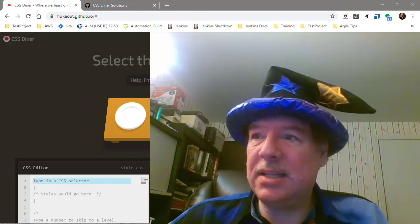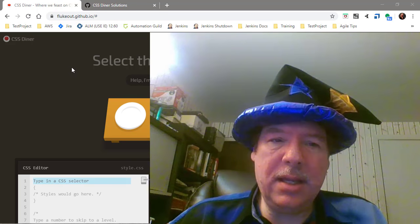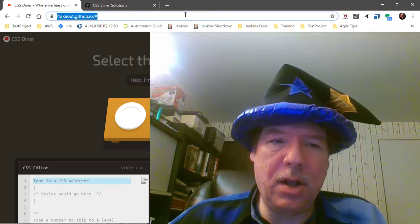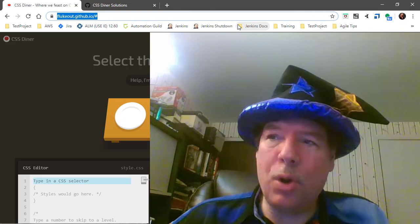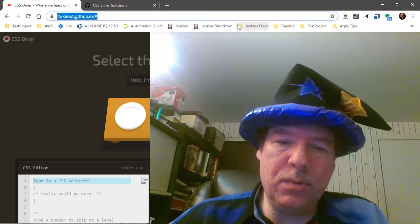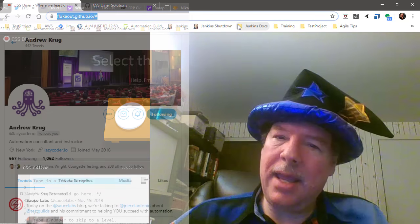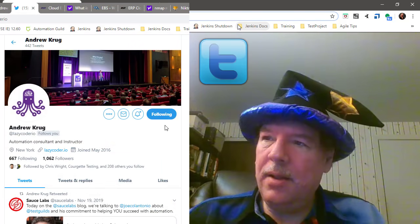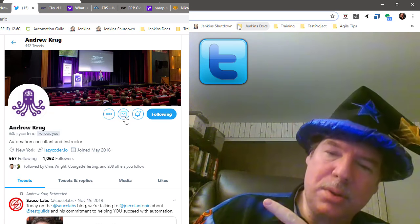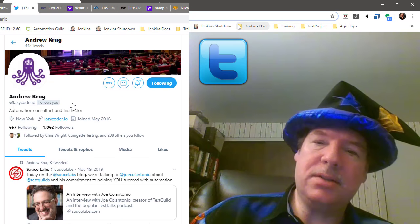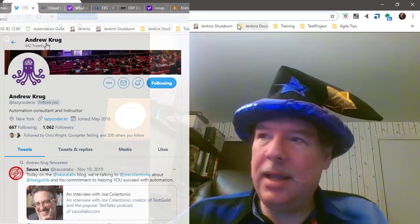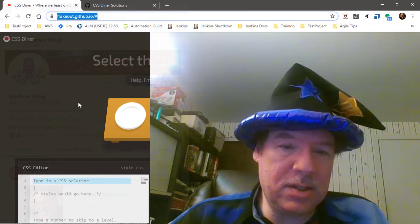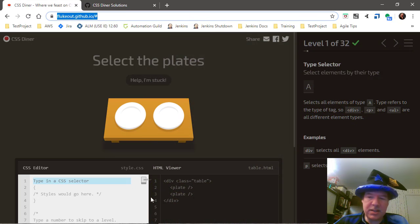Well, I actually did it by using a website called CSS Diner. It's a little tutorial that teaches you how to build CSS. By the way, I can't take credit for finding this on my own. I found this because I took a course with Andrew Krug, also known as Lazy Coder up on Twitter, and he showed us this nice little utility.